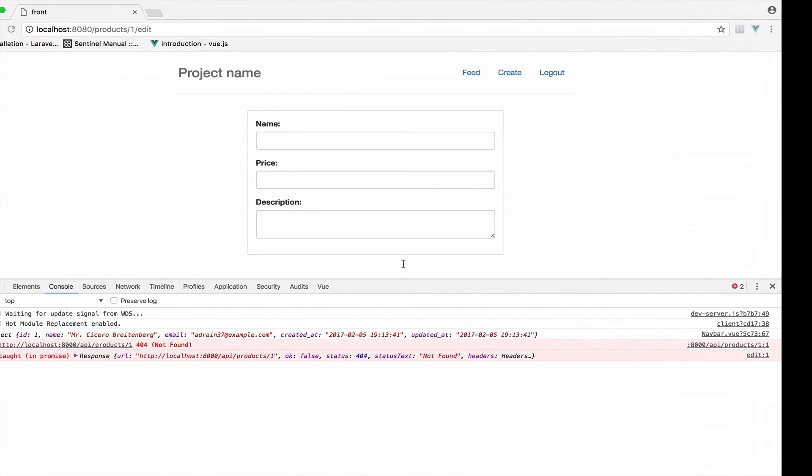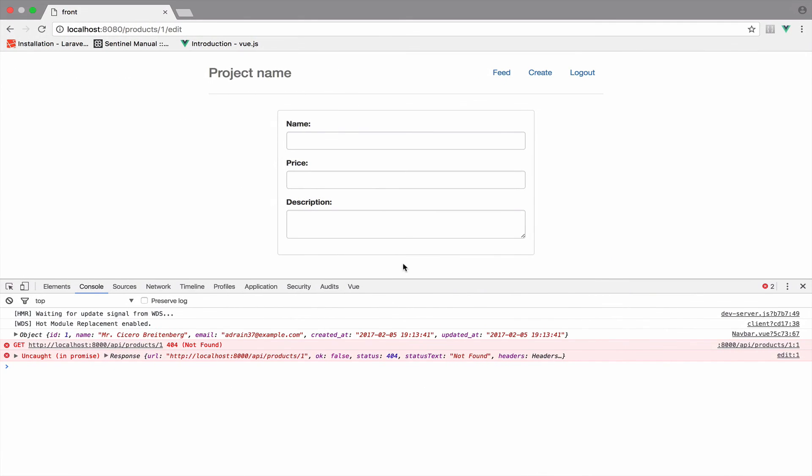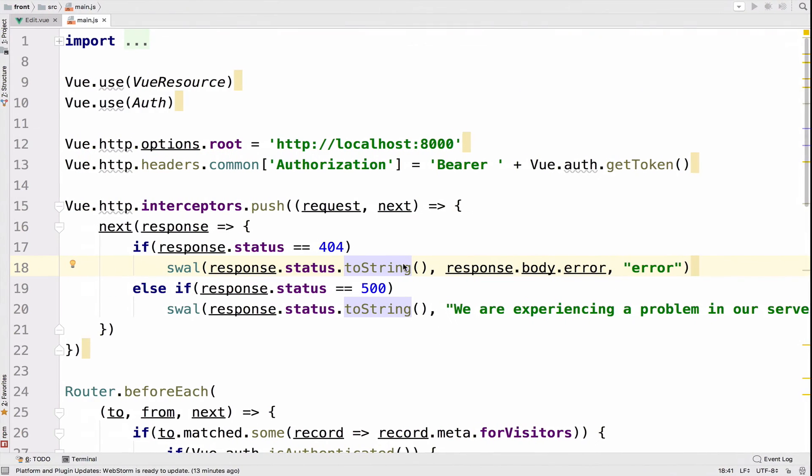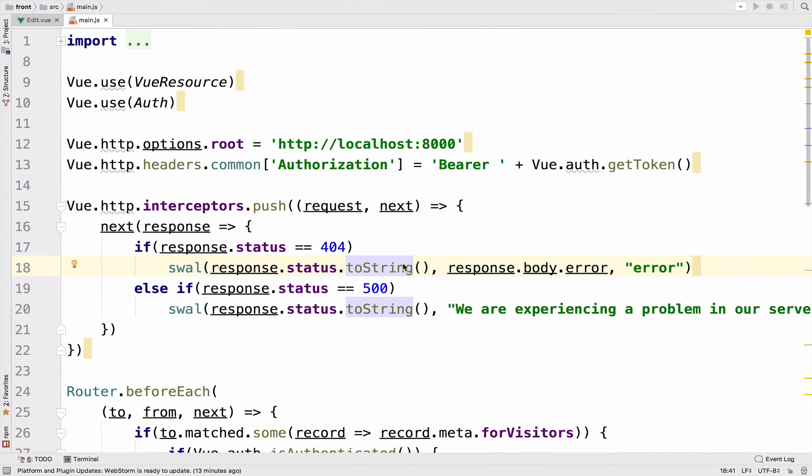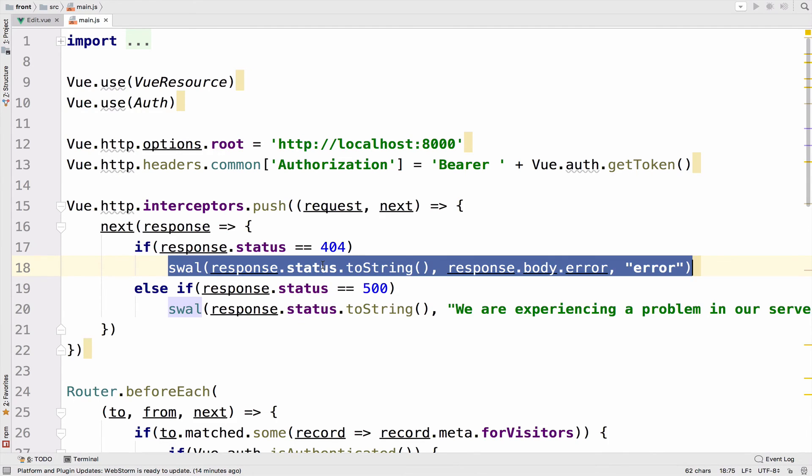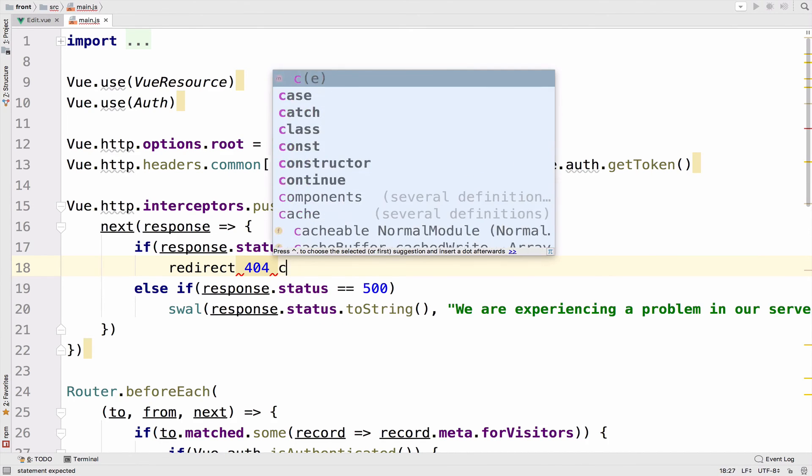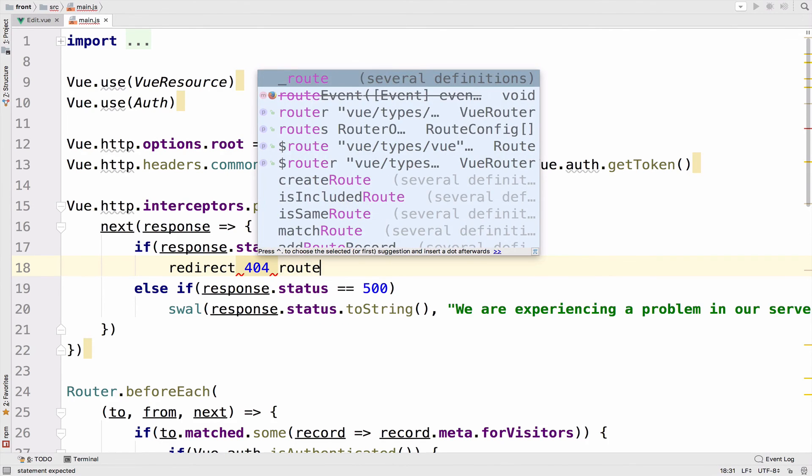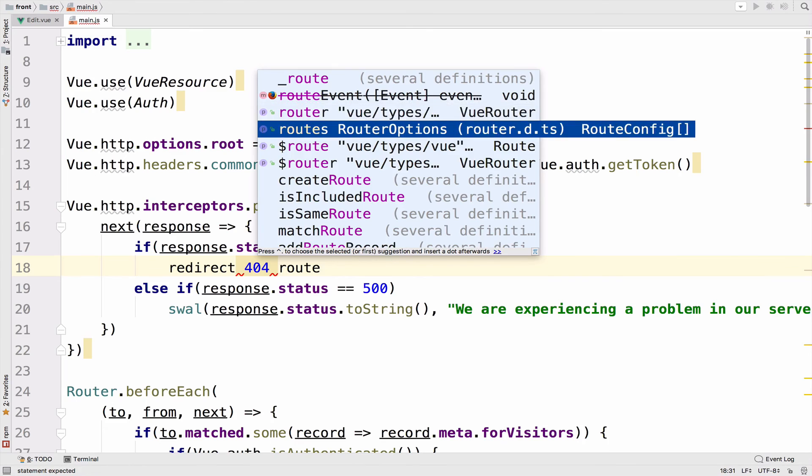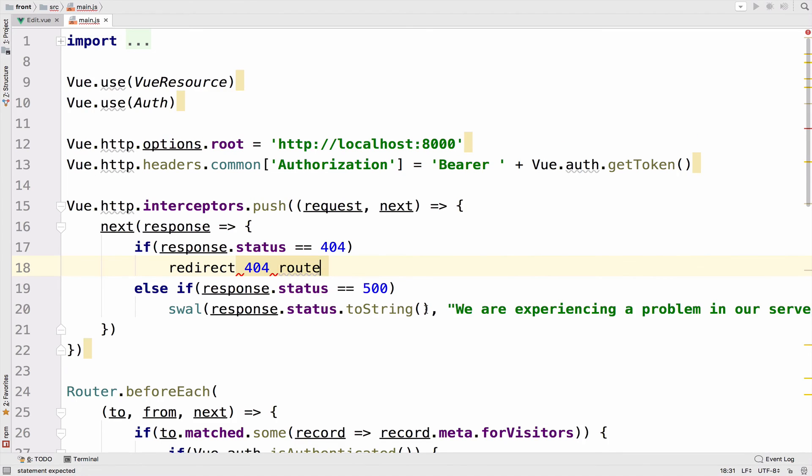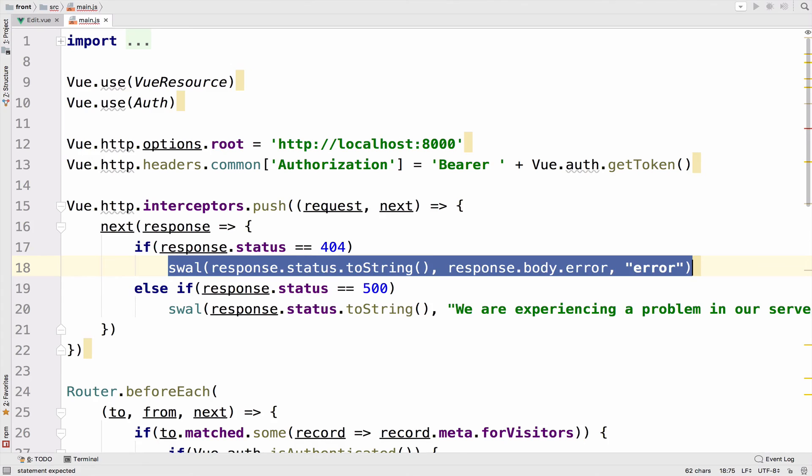Now, if you prefer, you can create two components. One for the 404 error and the other for the 500 error. So create the routes as well, of course. And when you get a 404, you can redirect the user to the 404 component, right? To the 404 route. And whenever you get a 500, the same. So yeah, if you want something like that, you can do it. In my case, I will just keep the popups. I think it is fine.